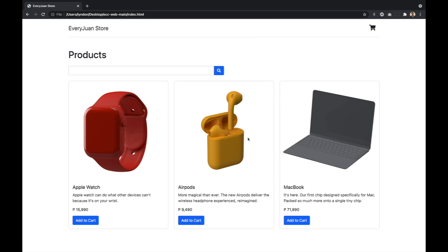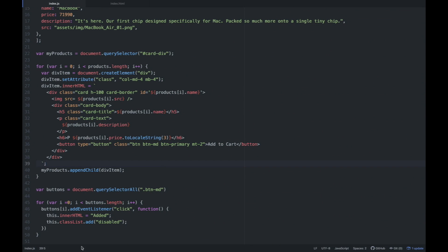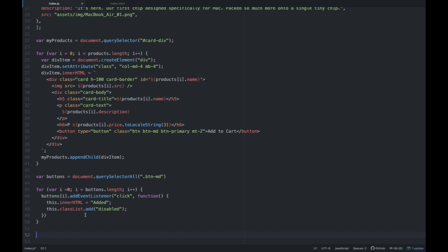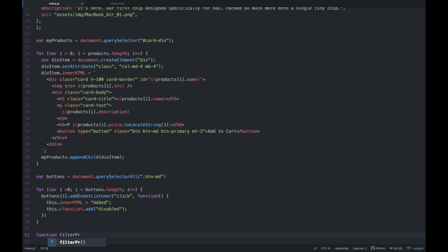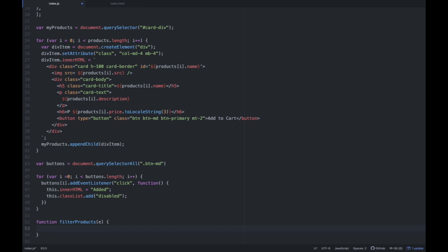So kay JavaScript code, ang gagawin natin is we're going to create a function — function — going to name it as filterProducts. So pwede ring searchProducts, but mas maganda is filterProducts, kasi kini-filter natin. So ito yung function na yan — filterProducts — hindi nalagyan natin siya ng 'e'. Basically this one is for the event.